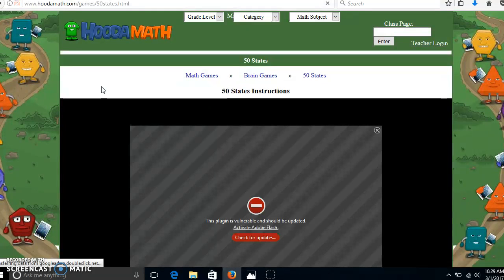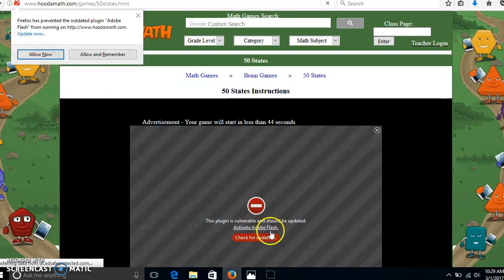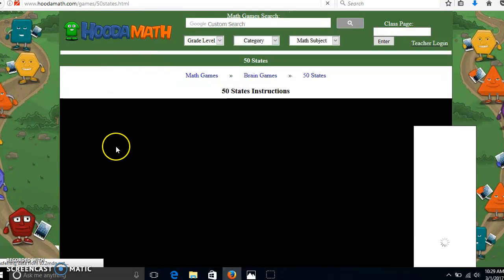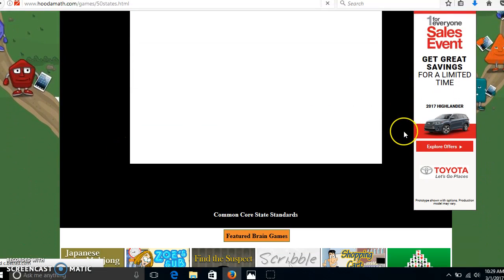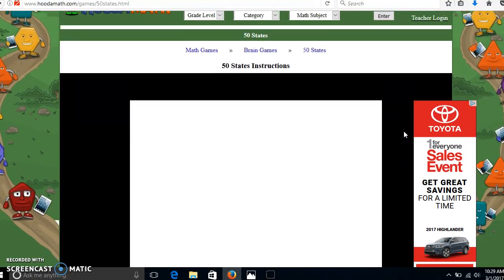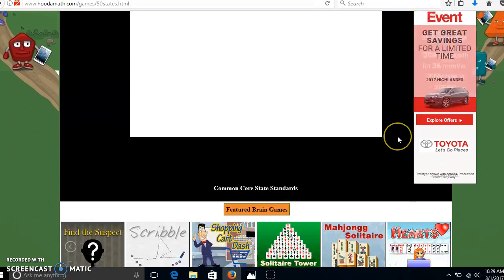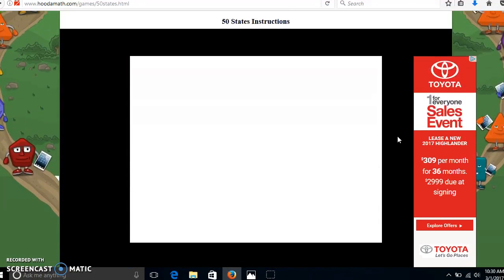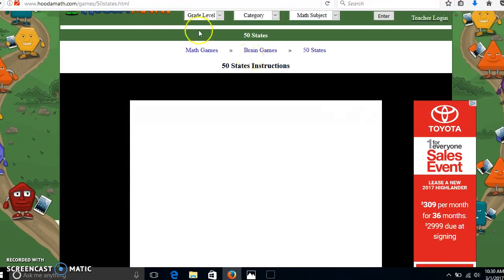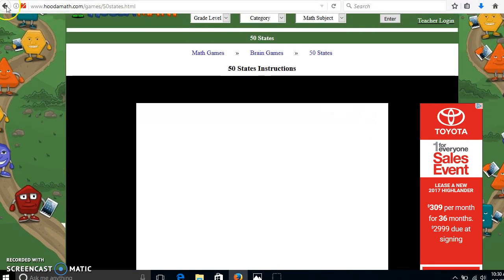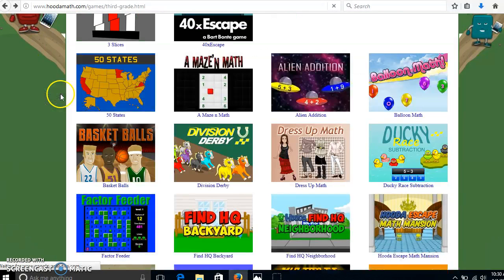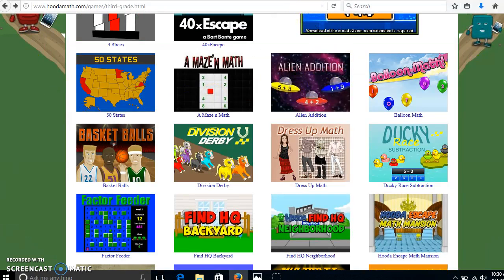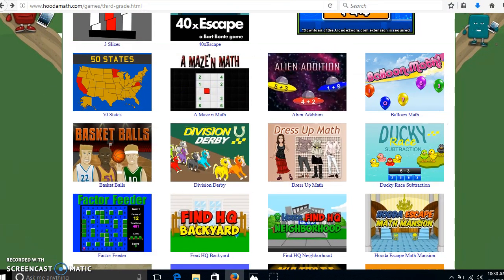50 states — this may or may not work, in which case we will try a different game. So if you come across a game that does not work, you go ahead and hit the back button and just pick a new game. It's a good life skill to learn what to do when something does not work for you.